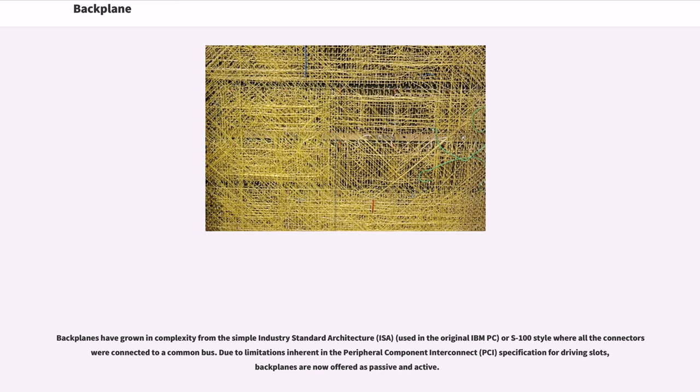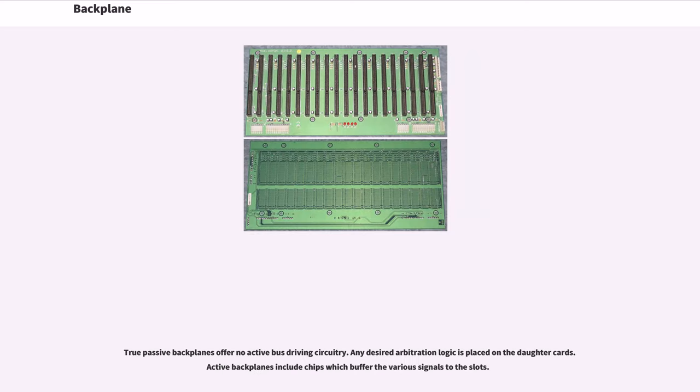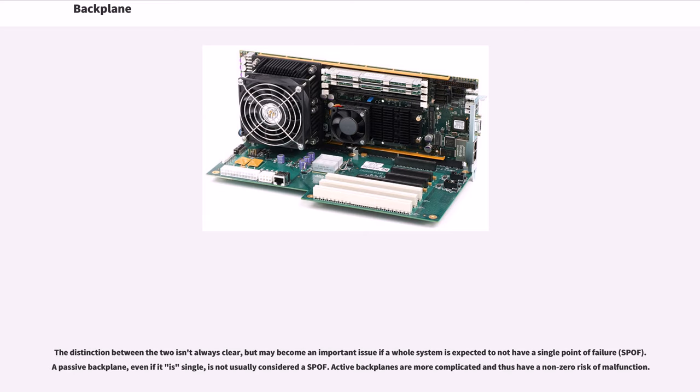Due to limitations inherent in the Peripheral Component Interconnect, PCI, specification for driving slots, backplanes are now offered as passive and active. True passive backplanes offer no active bus driving circuitry. Any desired arbitration logic is placed on the daughter cards. Active backplanes include chips which buffer the various signals to the slots. The distinction between the two isn't always clear, but may become an important issue if a whole system is expected to not have a single point of failure, SPOF.